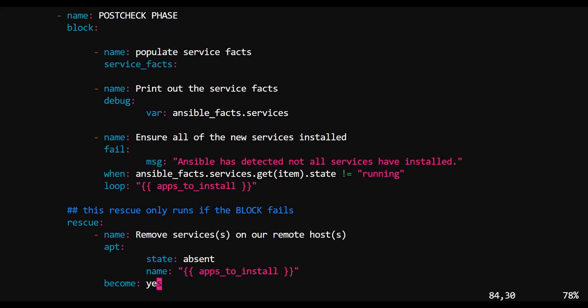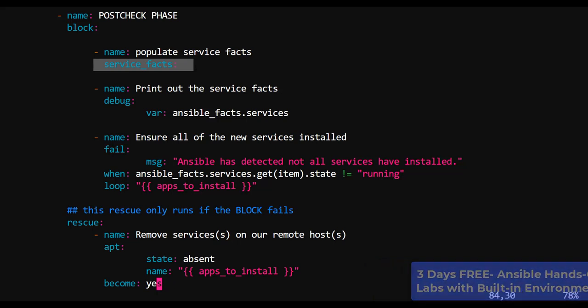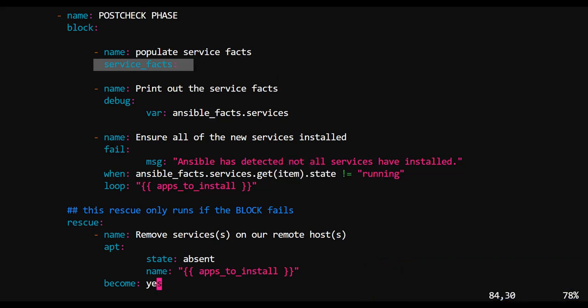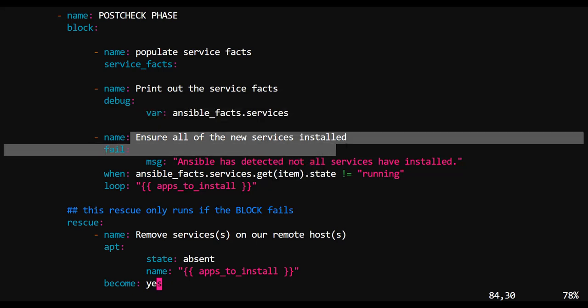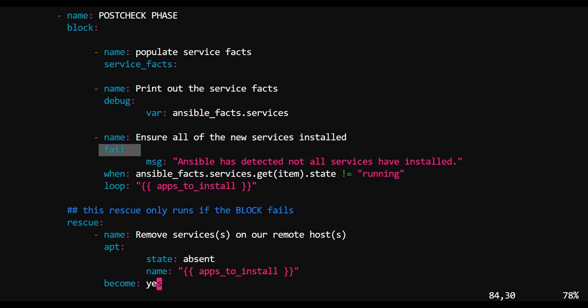In the post-check phase, this block of tasks are all about just getting information on how services are running. The service facts will grab info on how services are running on each of our Futurama machines. This is printing out what the state of those facts are. And if those services have not been successfully installed, we will fail. And it's important that we give the Ansible user clear output, letting them know that something is wrong.